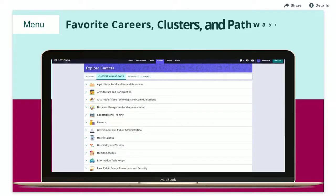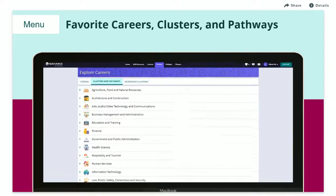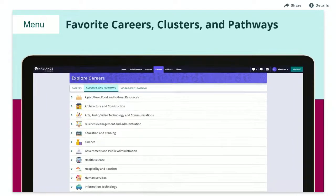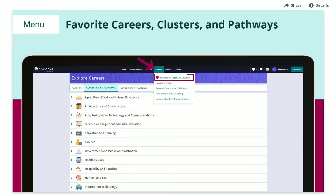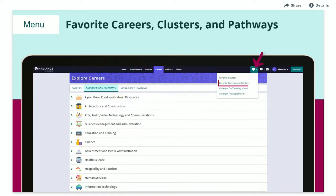To review your list of favorite careers, clusters, and pathways, go to the Careers section and select your list of favorites. Or look for the new heart icon in the navigation bar.